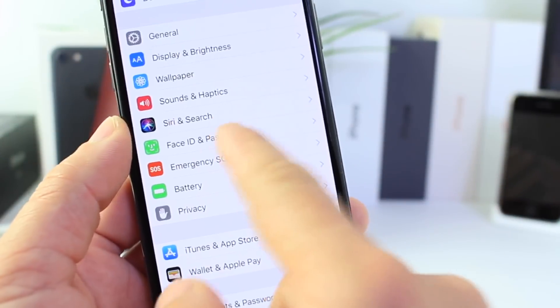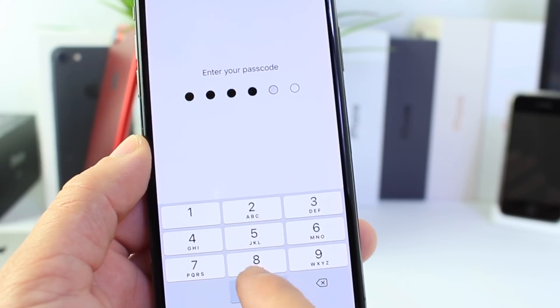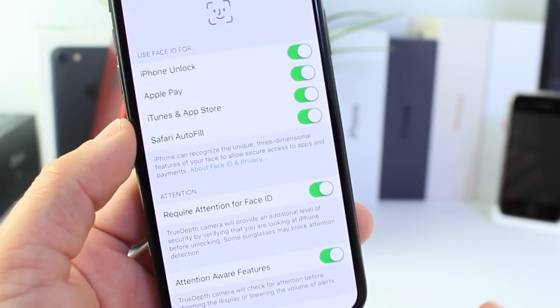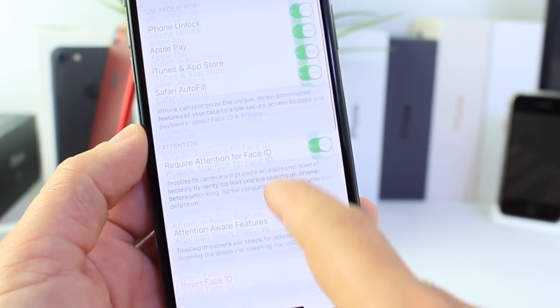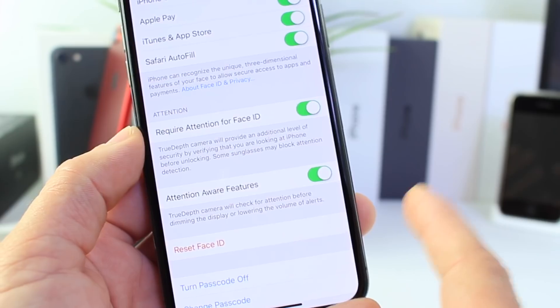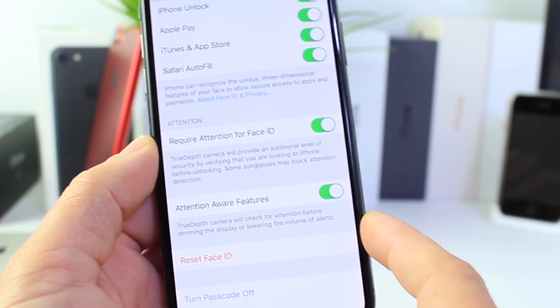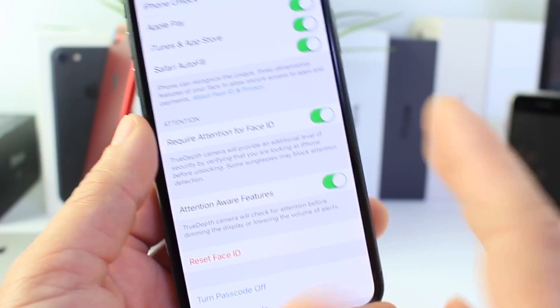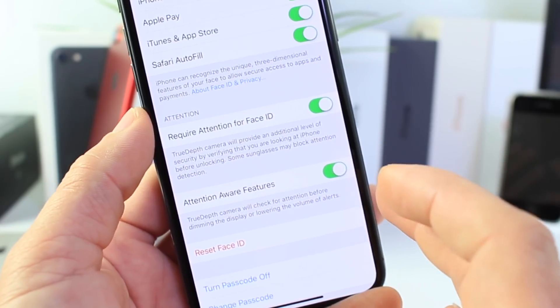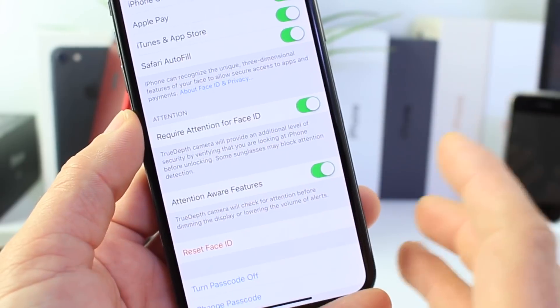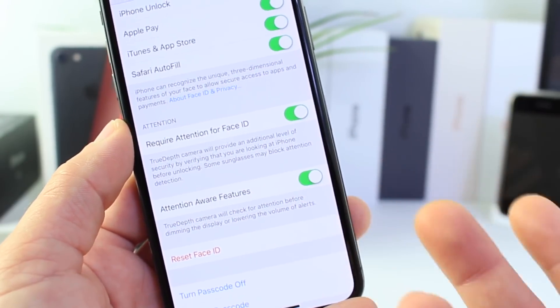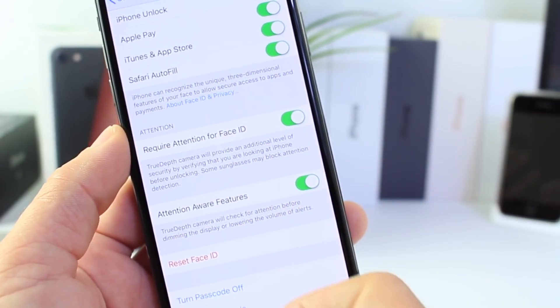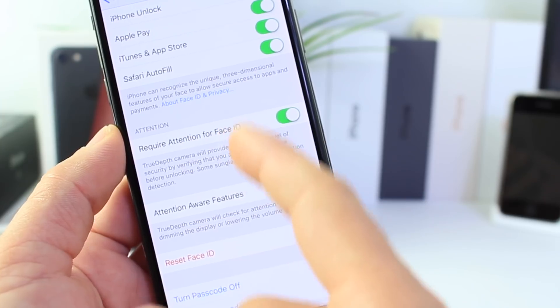Now there's other options here on Face ID that a lot of people ask me about. There's two options here. Attention aware feature. This feature here just requires attention before dimming the display or maybe muting the sound of notifications while you're looking at the phone, but require attention for Face ID.